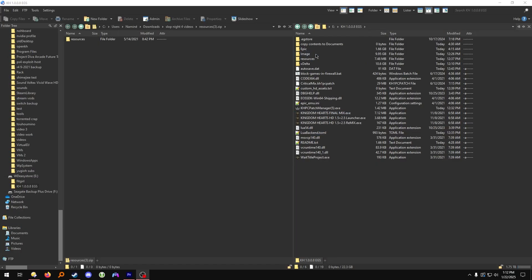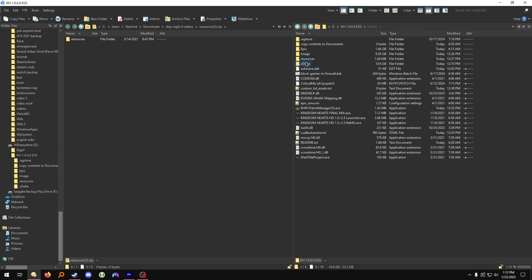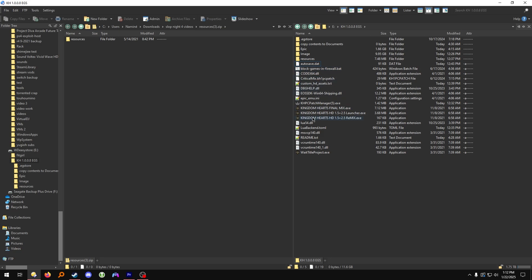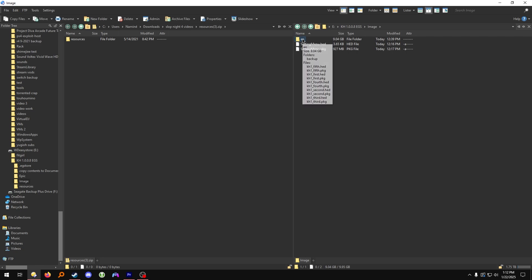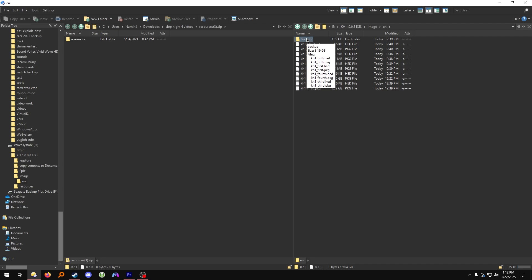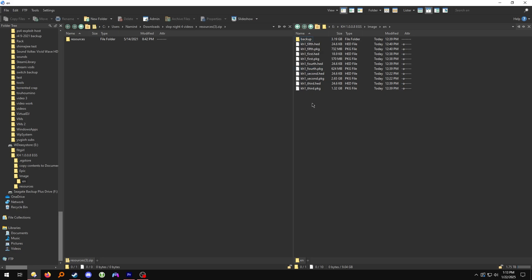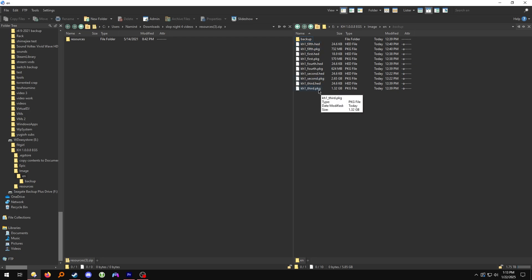Now that Critical Mix is working, go over to the xdelta folder and delete it — we don't need it anymore. If the game didn't work or had some issue, go over to the image folder, go to EN, and copy all of the files in the backup folder to the EN folder above it. This backup folder was made by the KHPC patcher for Critical Mix. Sometimes the patcher doesn't work on the first try or misses something, so copy those files from backup, replace when prompted, and then run the patcher again.